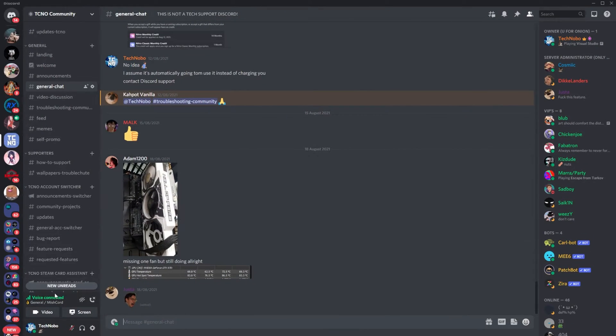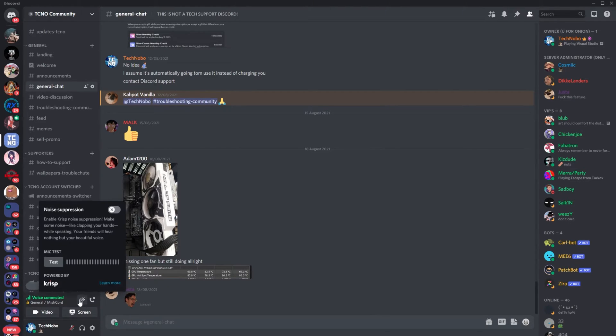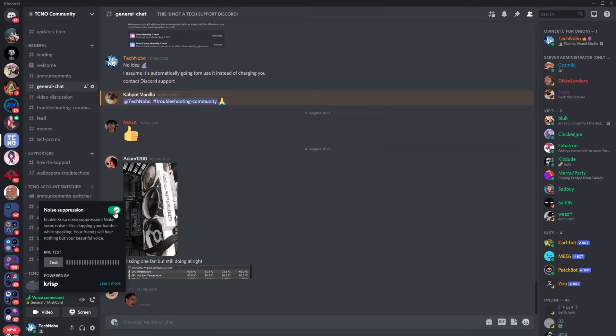When you're in a Discord channel, you'll see voice connected and a little icon next to it. Click this little icon and make sure that noise suppression is turned on. By doing this, echoing voices and the rest should be taken away as well as some extra background noise.